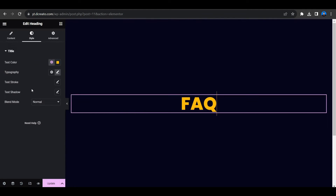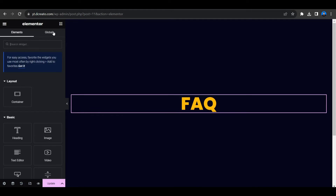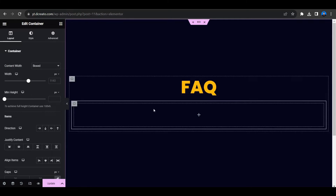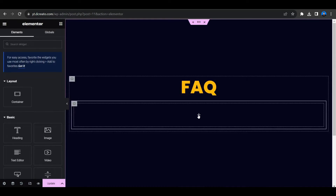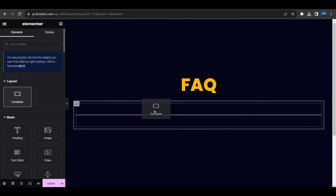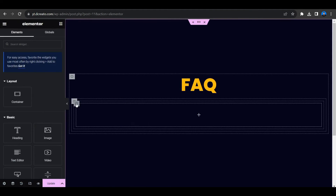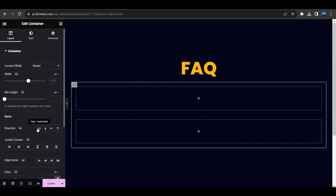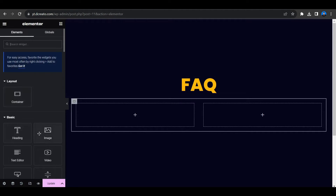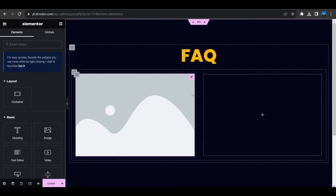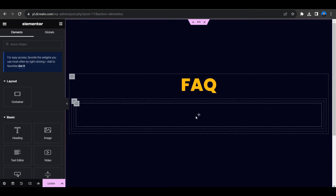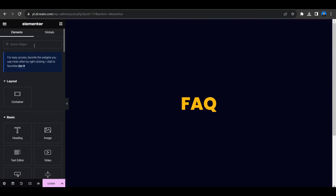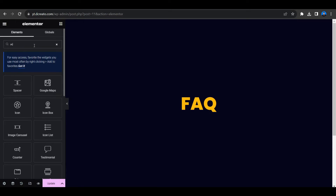Now let's place another container. You can also directly place the accordion section, but if you want to add any images alongside it, you can add a container and drag and drop it. You could duplicate the container and set the parent container direction to row horizontal to place an image next to the FAQ. But since I already showed you the overview, I'll keep it simple — let's delete that and directly place the FAQ accordion section.